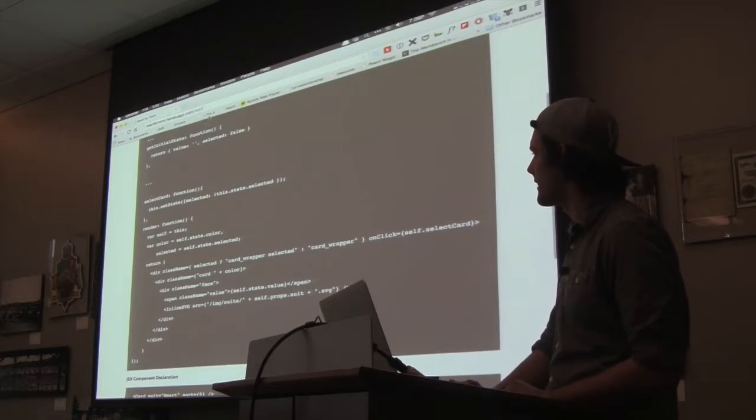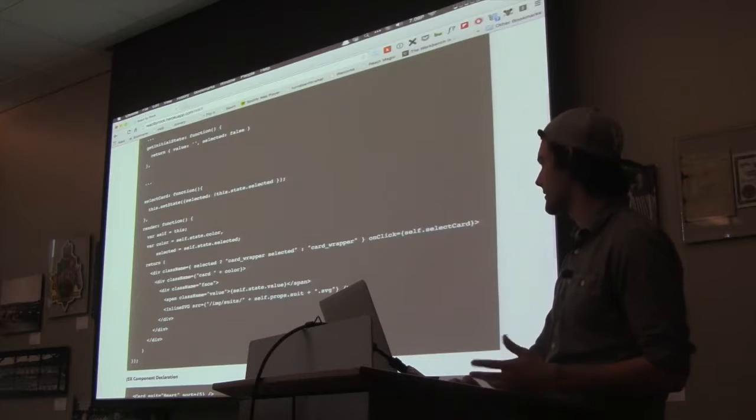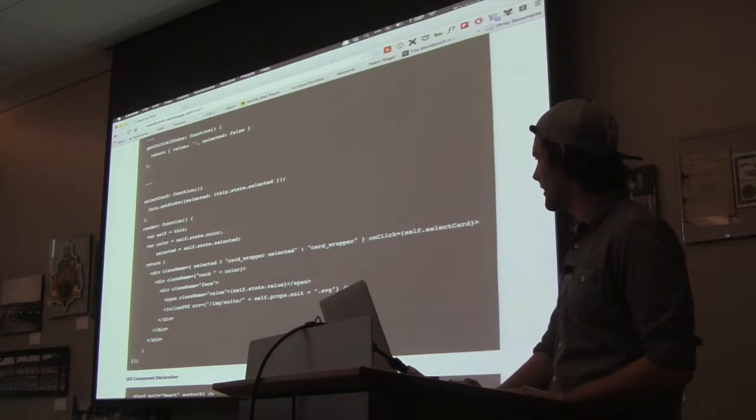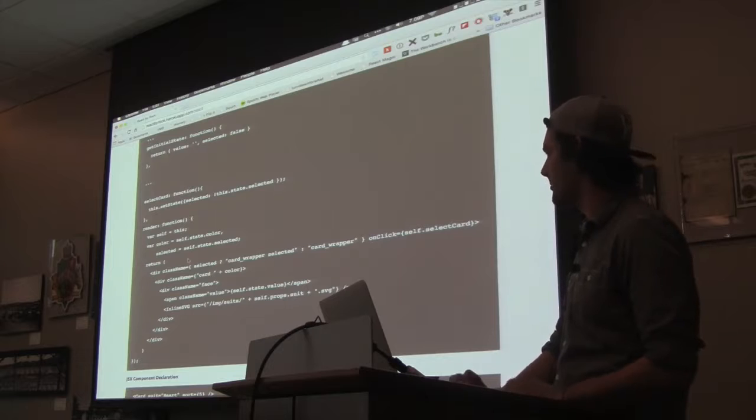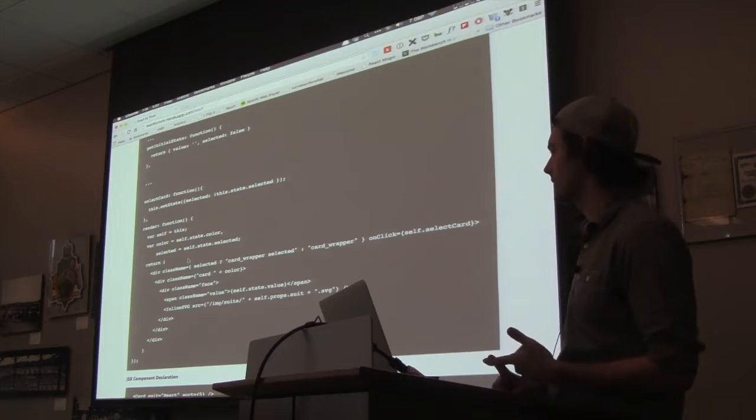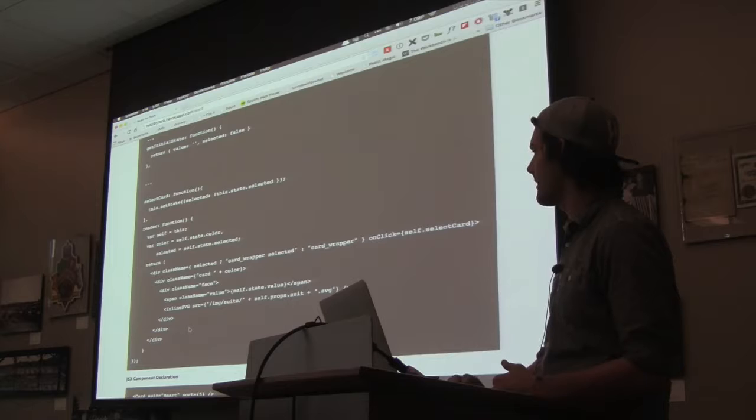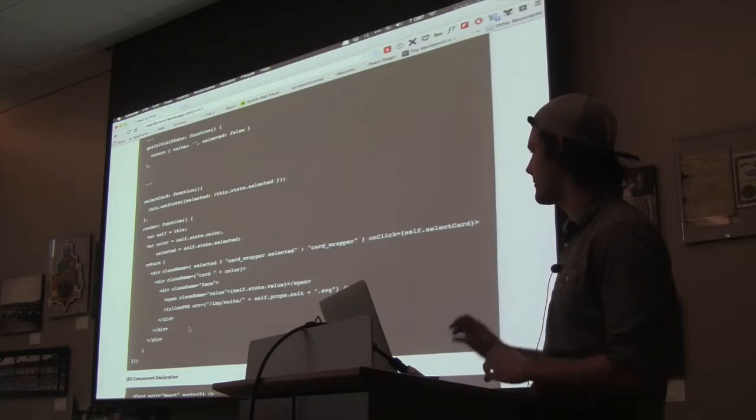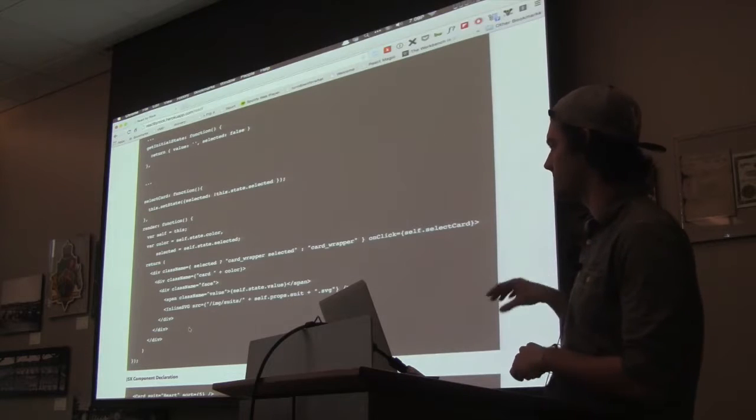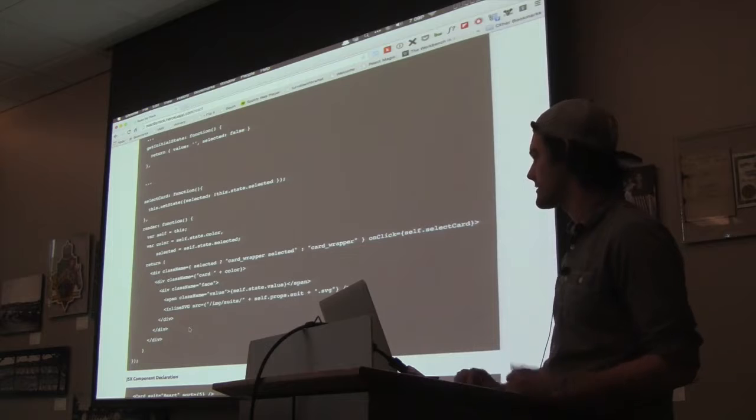So then it takes the selected that was false and takes it to true. Once you have that, it'll take the properties that get passed, which would be the number and the suit, and then render this DOM. React will take DOM inside of JavaScript using JSX notation.